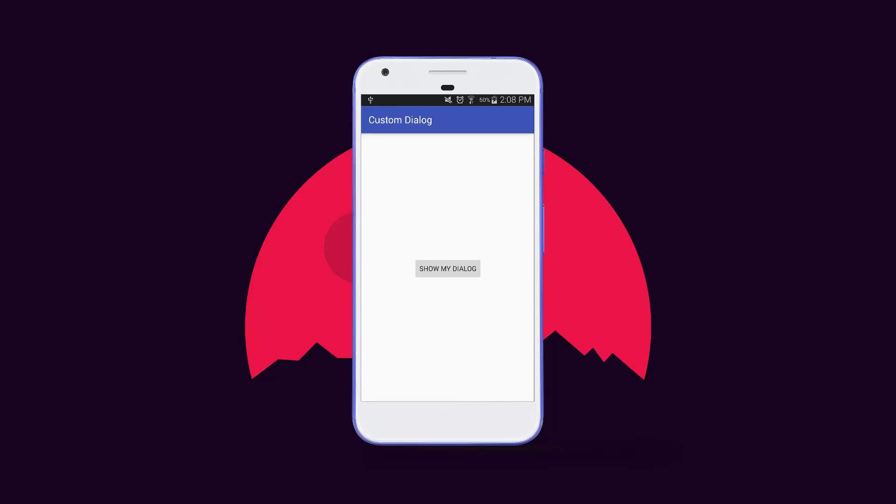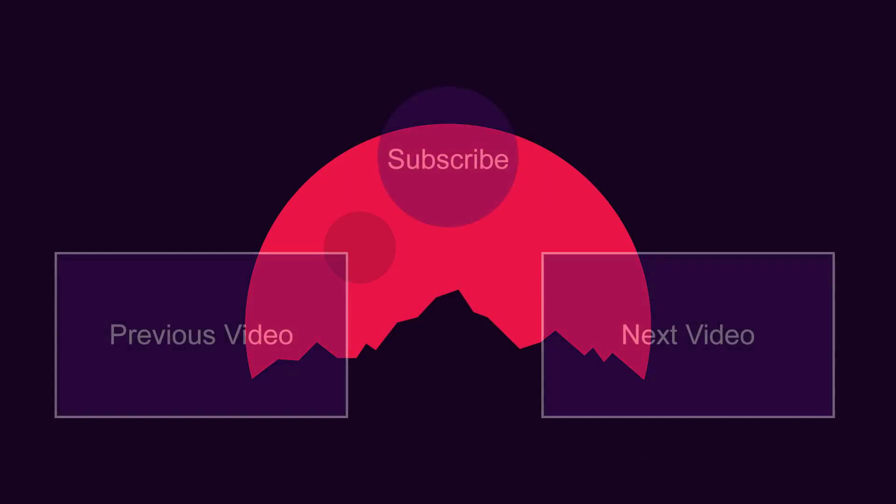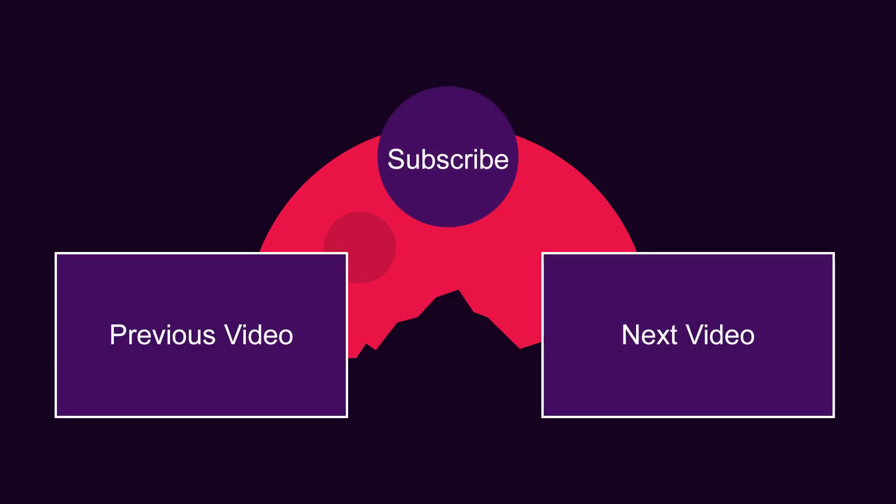If you liked this video, give it a big thumbs up. As always, thanks for watching and I hope to see you in my next video. Peace out!